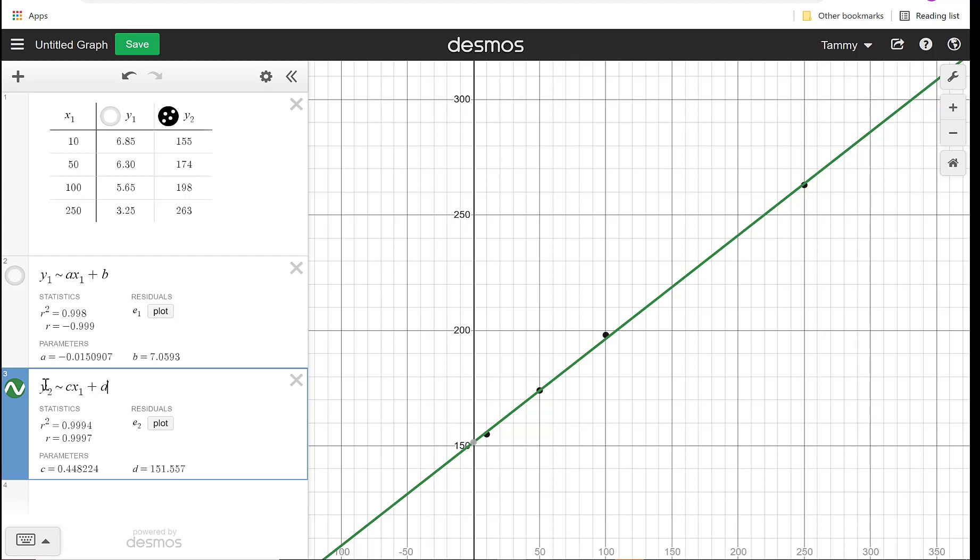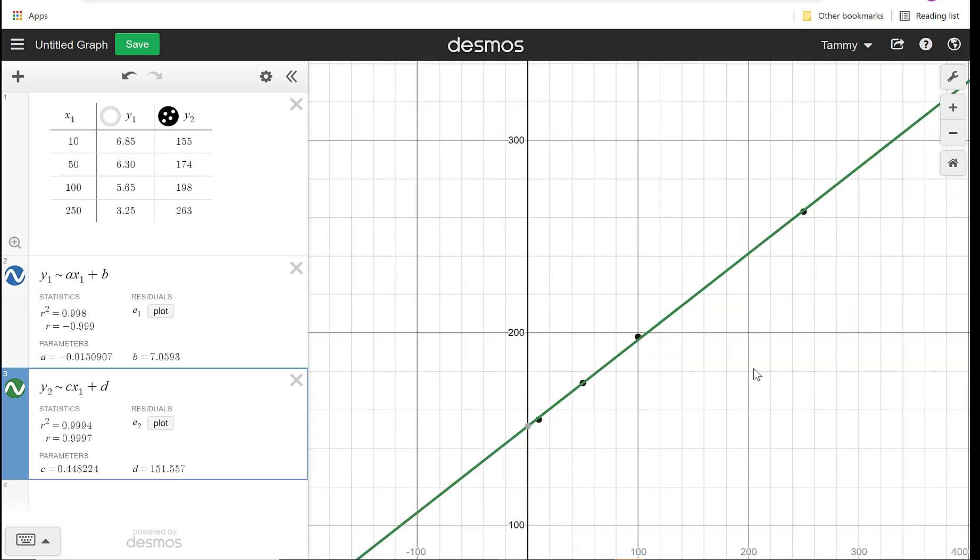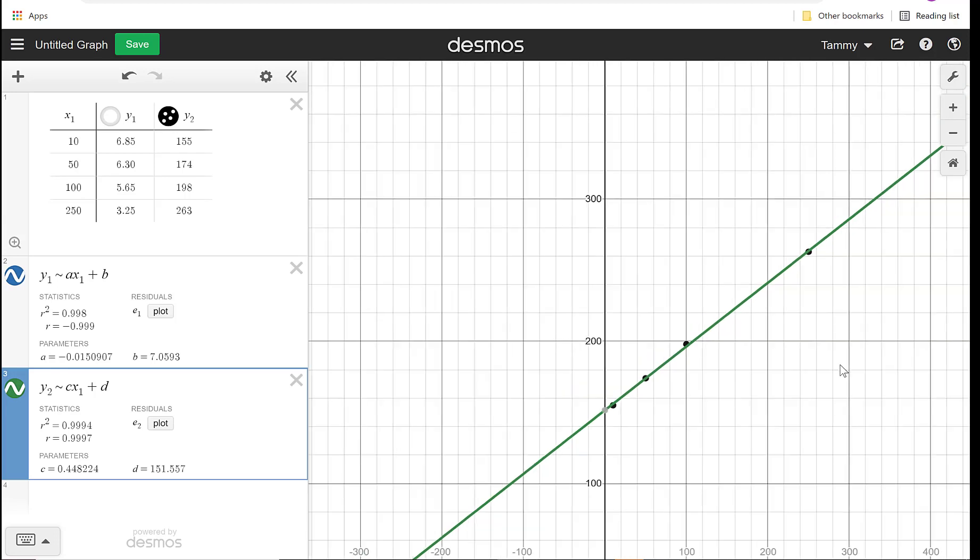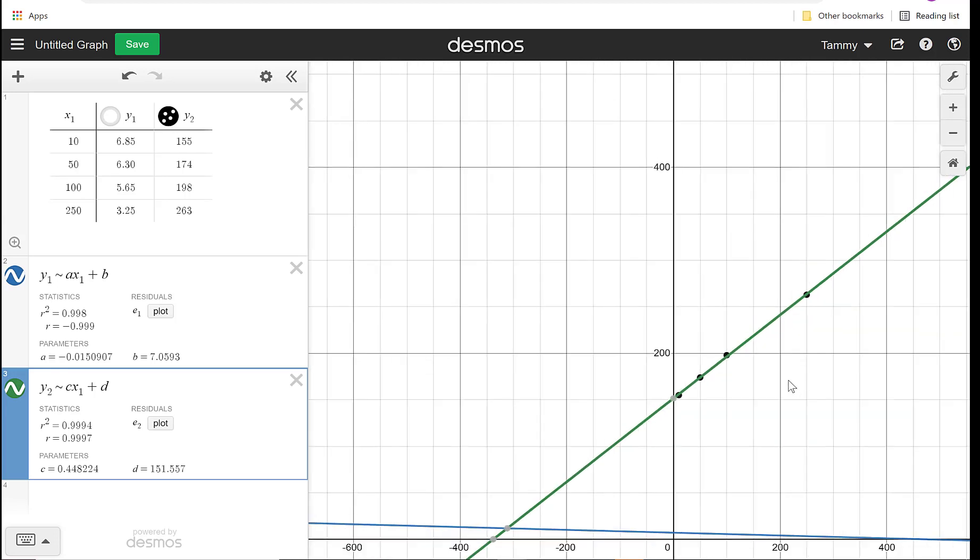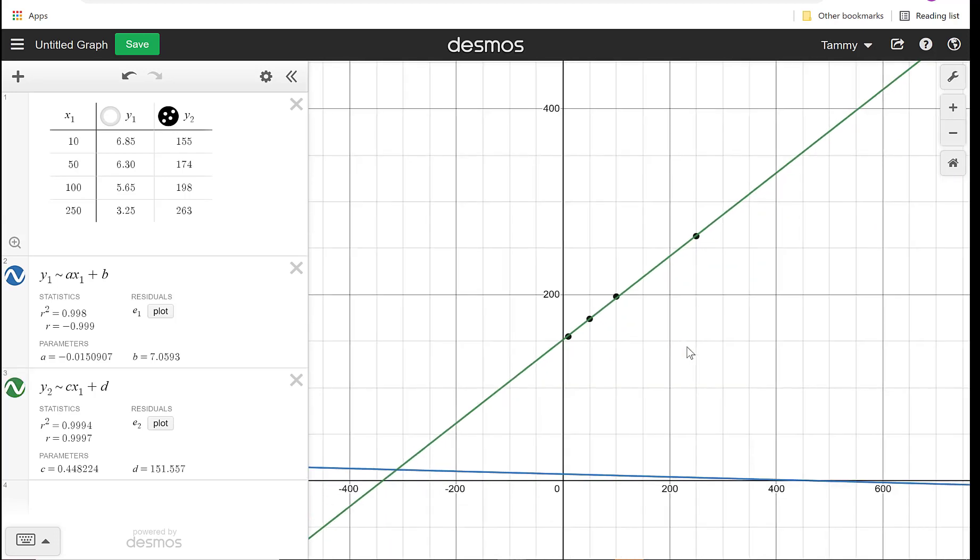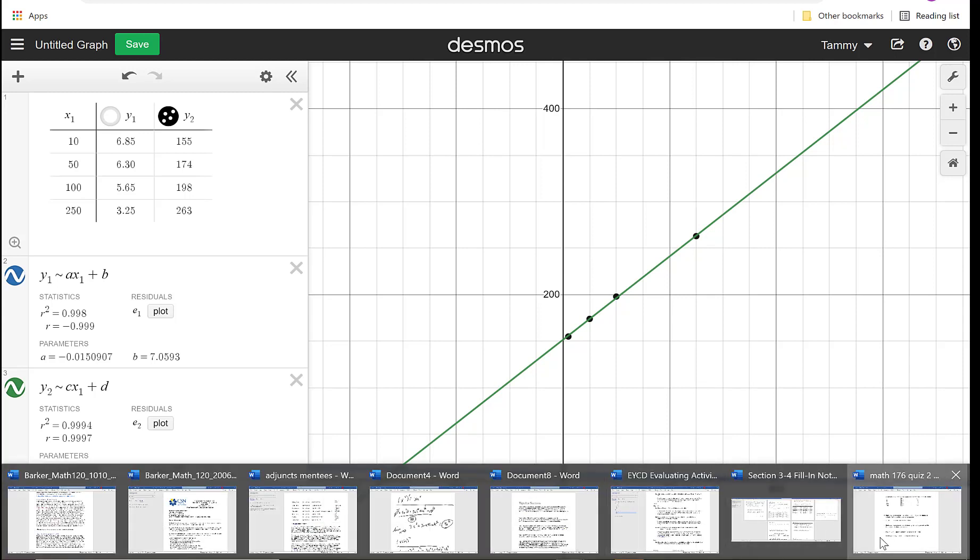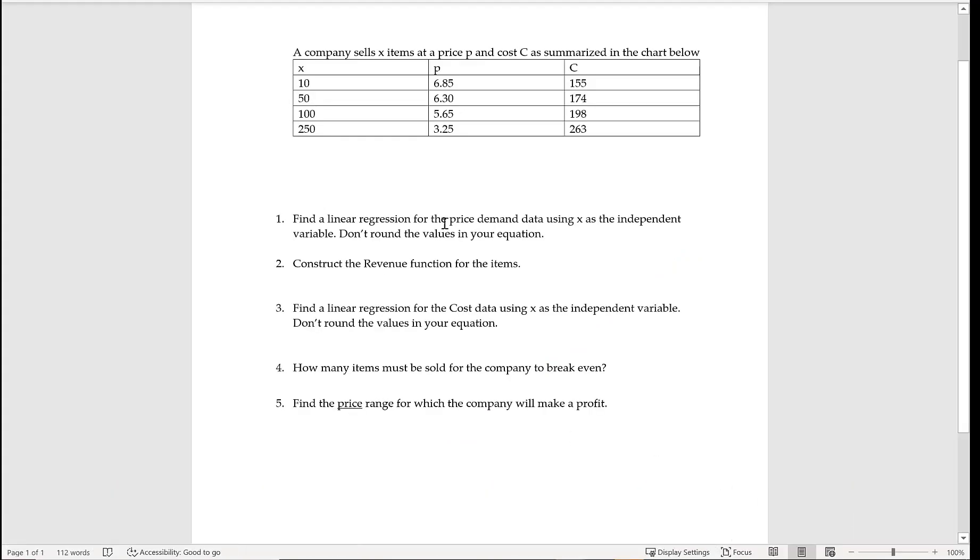I'm just going to write down for my cost. Then I have 0.448X plus 151.557. So let's put those both on there just so you can check them out. You're not really seeing both of them at the same time because the price down here is so much lower. The paper says, find a linear regression for the price, did it. Linear regression for the cost, we did it.